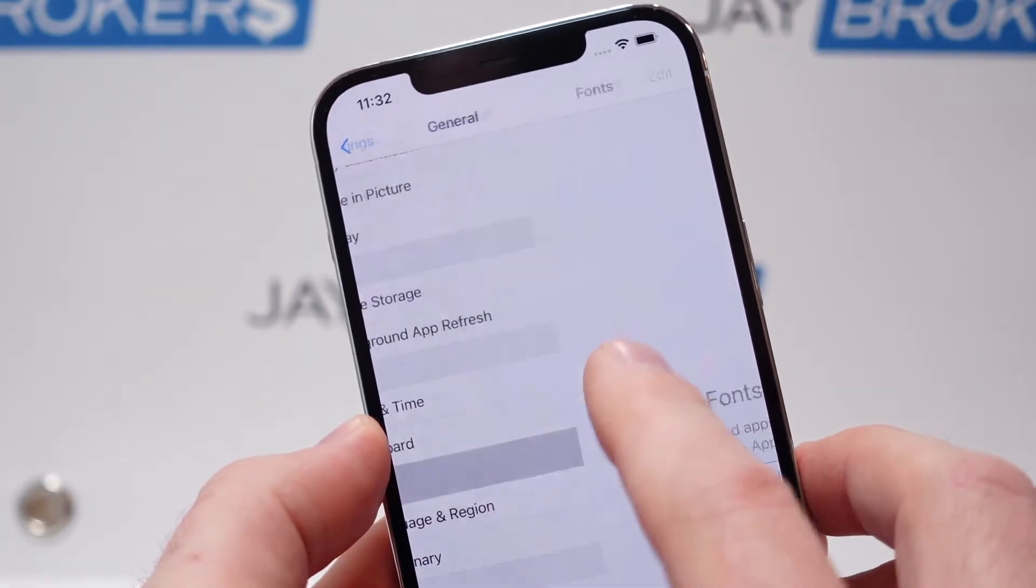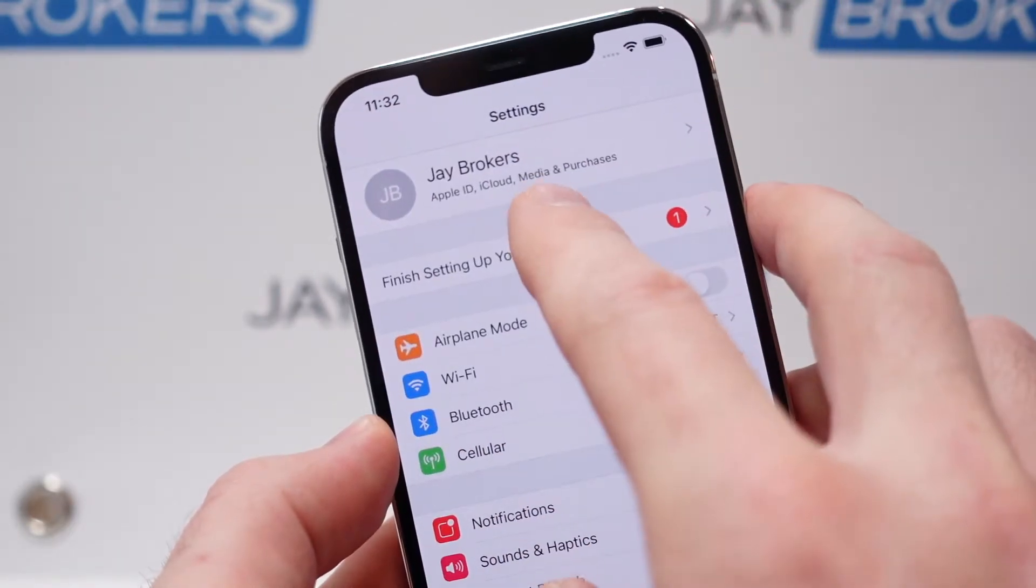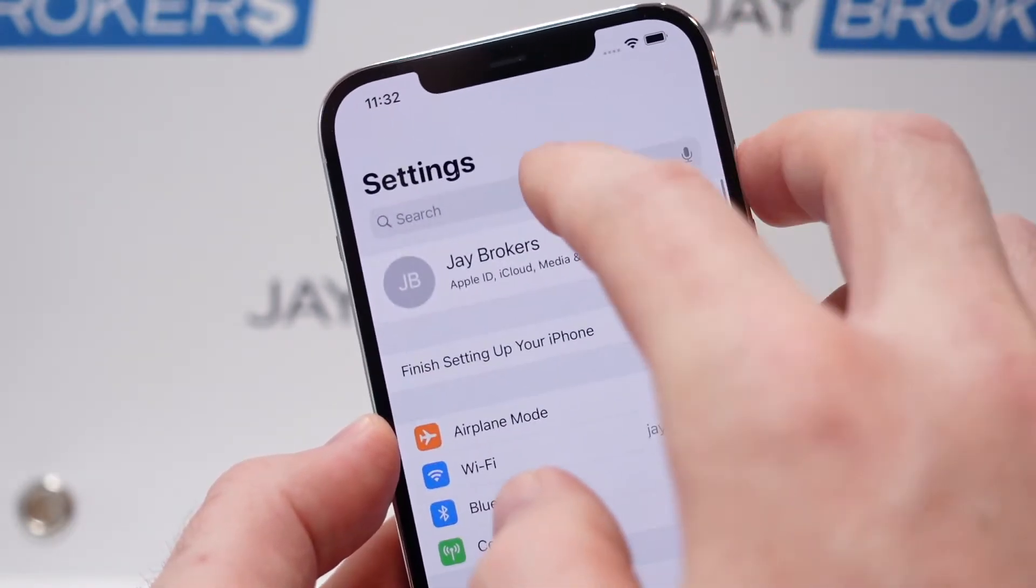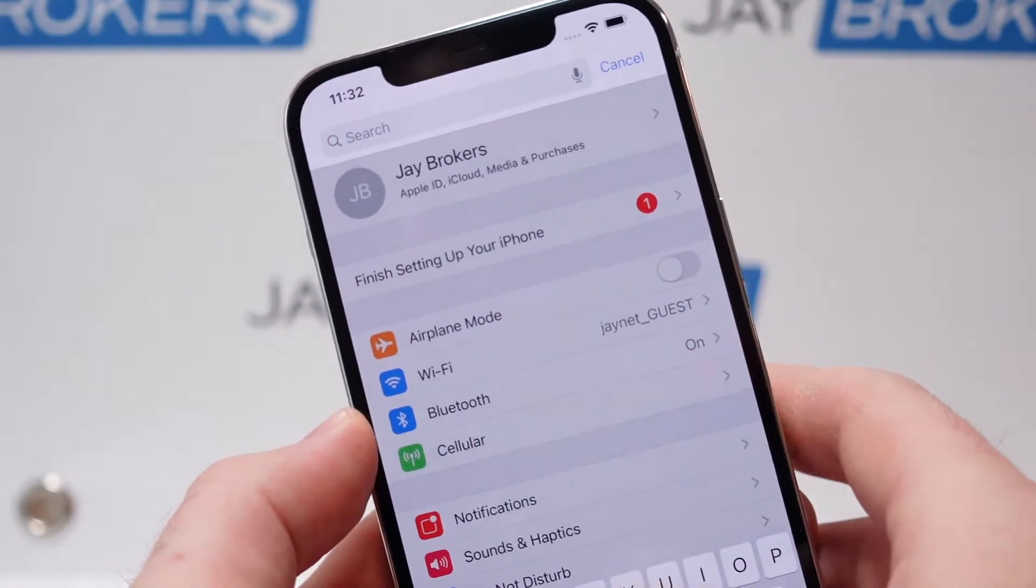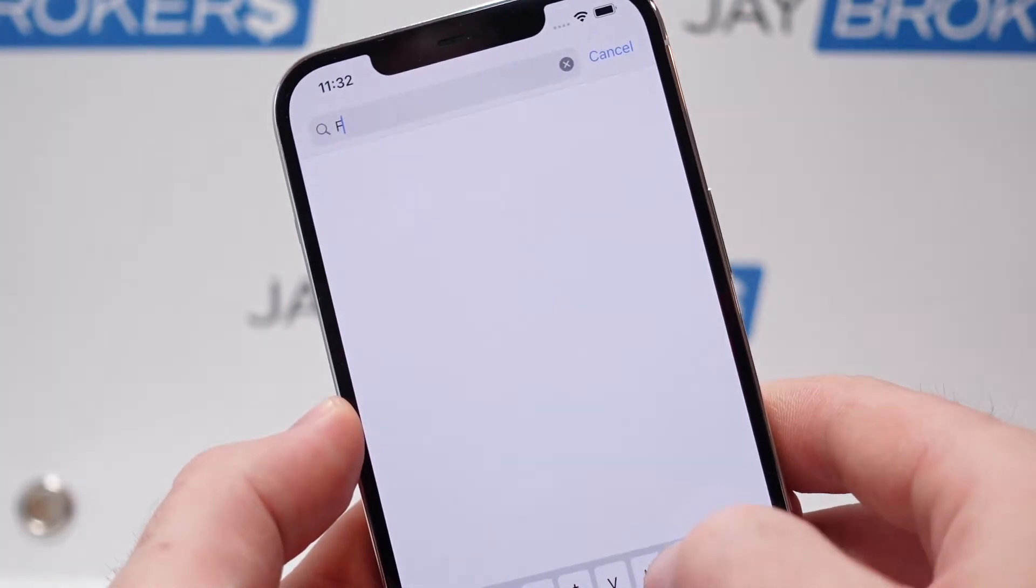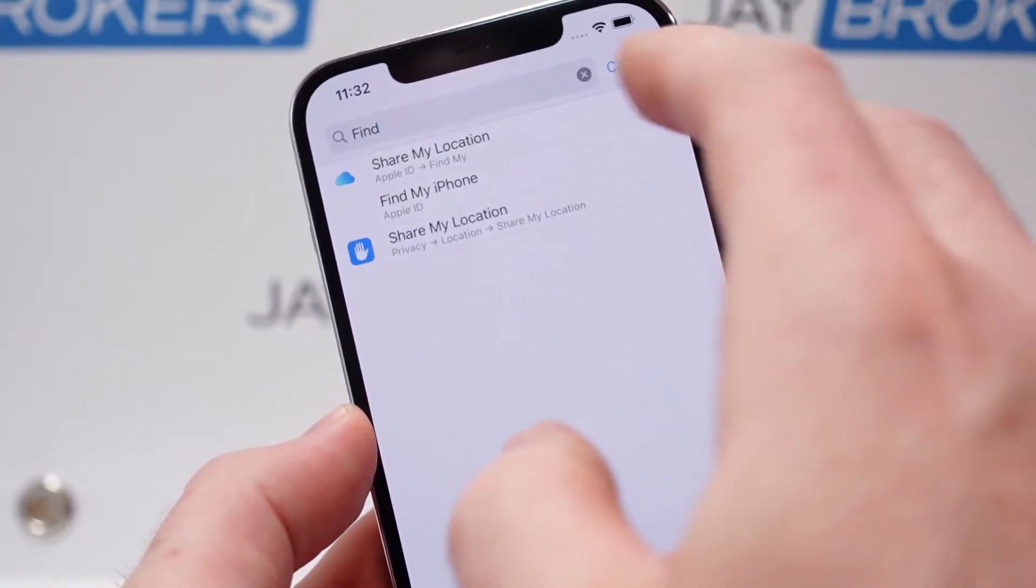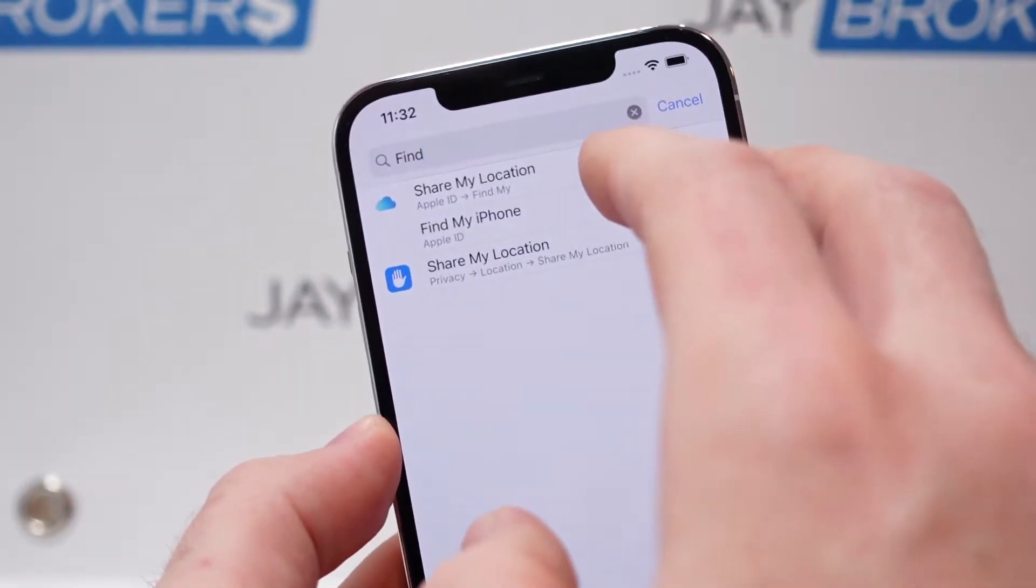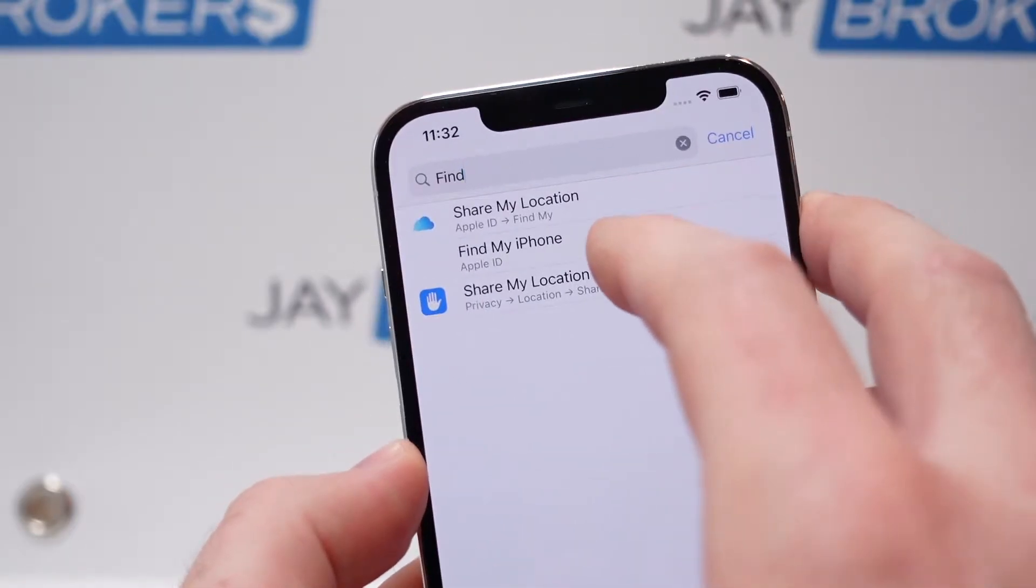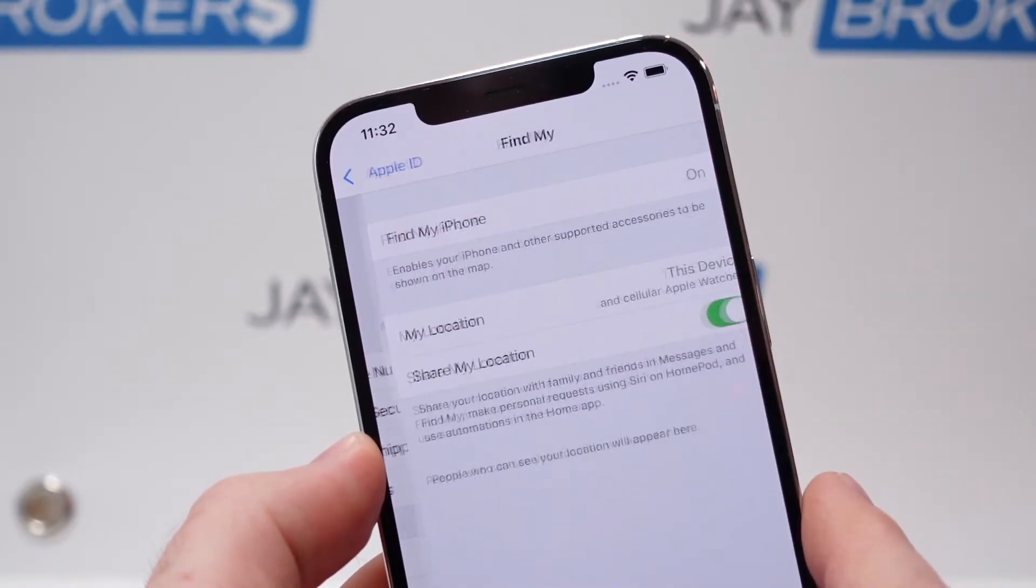So ideally, if you have the phone in front of you still, you can go to the Find My section and turn it off. And I'm just going to type in here, find, because a lot of times things are buried and hard to find. And you can see here, the Find My Phone feature comes up.